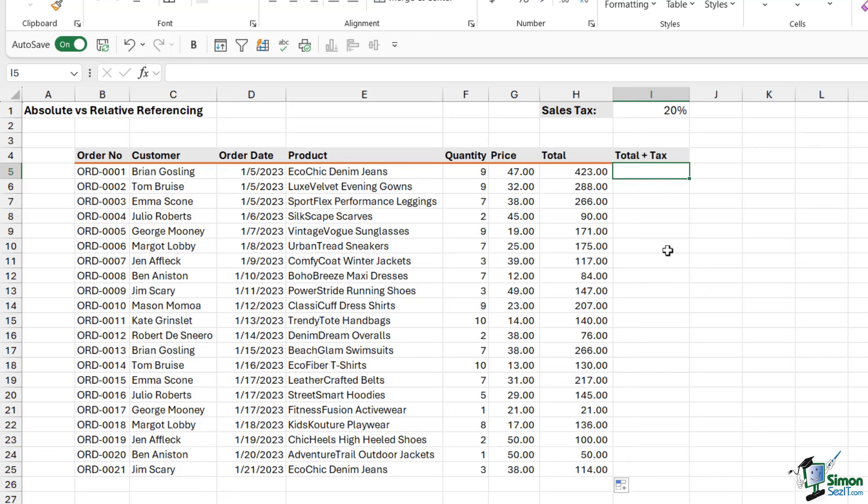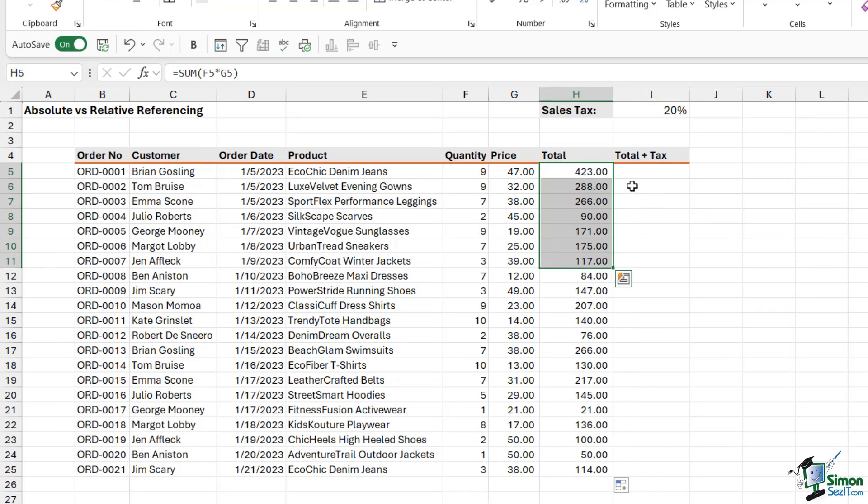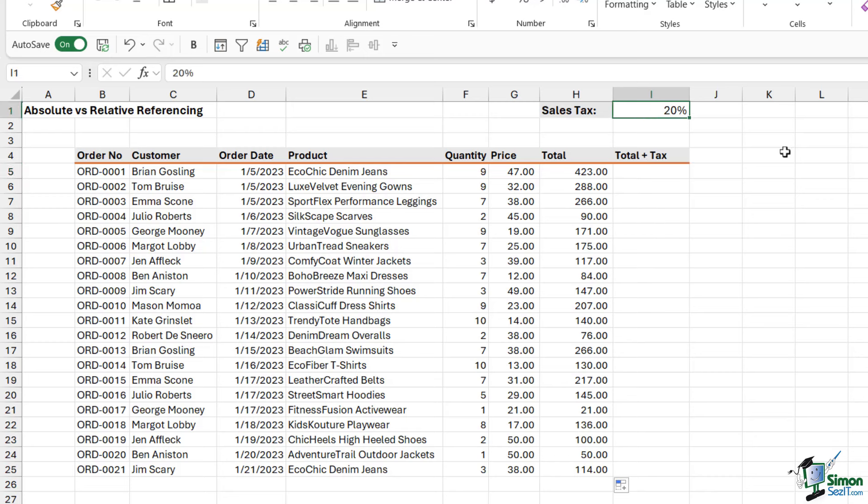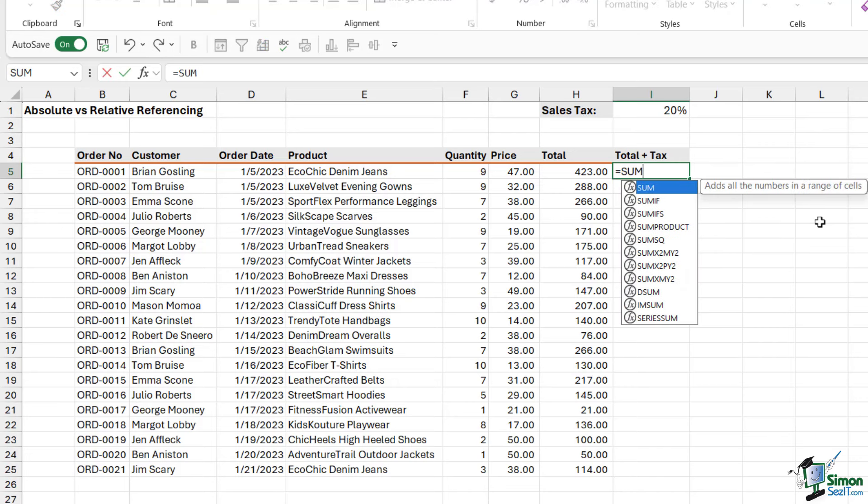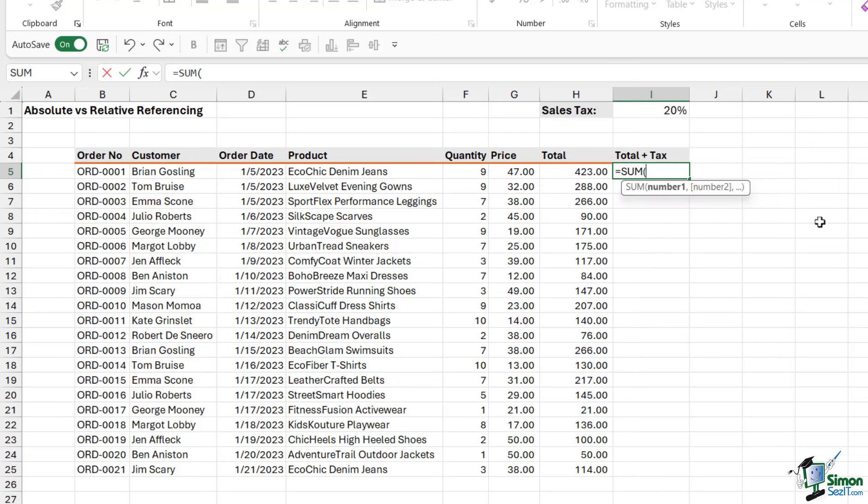So a scenario where we might have absolute referencing would be if we wanted to work out the sales tax for these totals. So let's say that we have our totals here in column H, but we want to work out what the total is going to be when we add on 20% sales tax. And we have the sales tax value in cell I1. So the formula to work this out would be equals. I am going to do a sum here. Let's press the tab key.